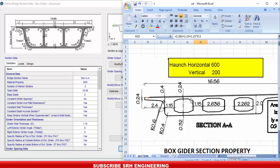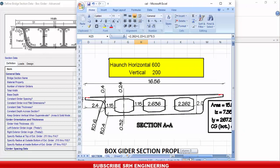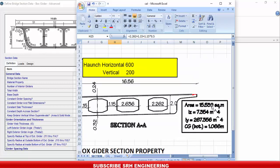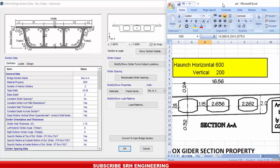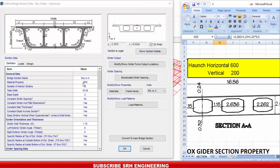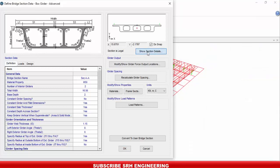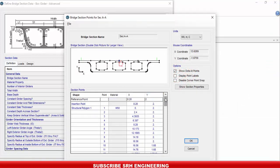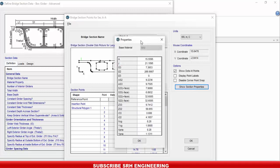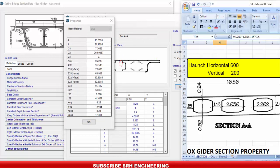This completes the section definition to match our original section. Now we need to verify it. The original AutoCAD section has an area of 15.539, moment of inertia 7.35, and CG from bottom of 1.06. After entering all values, the CSI Bridge section looks similar to the original. Clicking Show Section Details and then Section Properties, I get an area of 15.55.